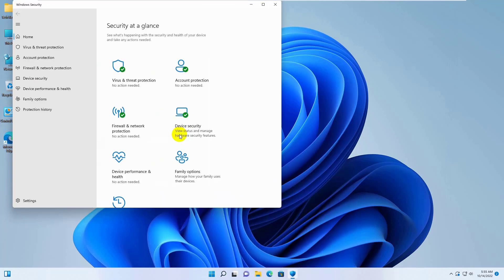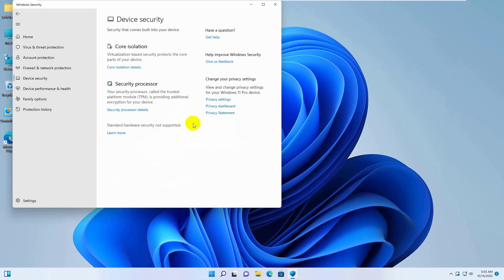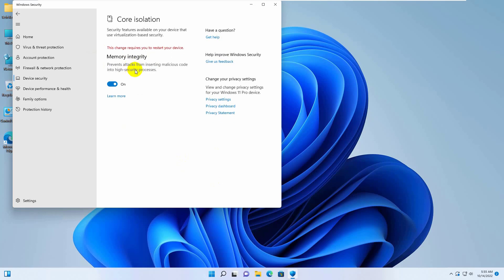After opening Windows Security, click on Device Security. Click on Core Isolation Details. Under Memory Integrity, turn off this option.